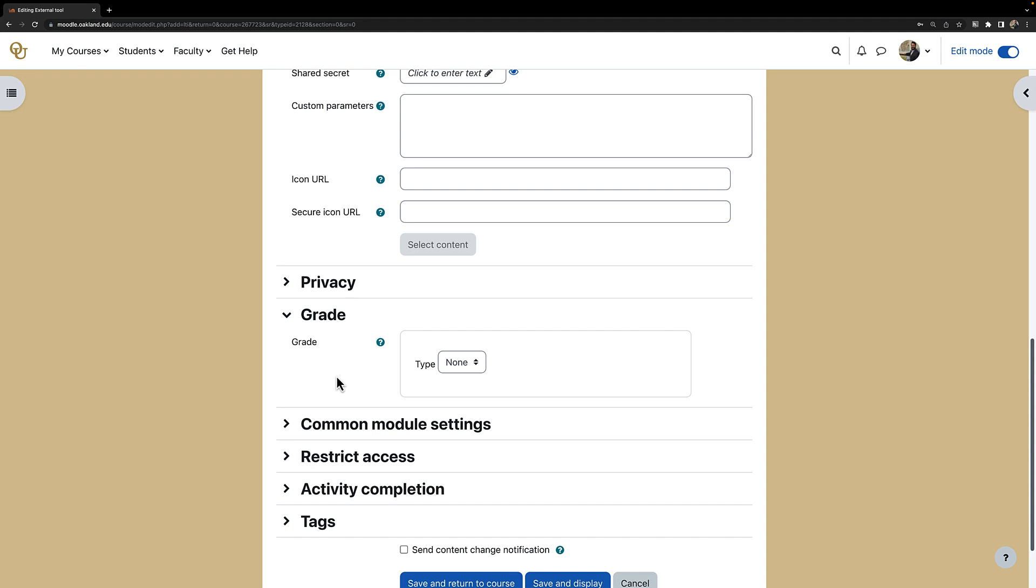Most faculty do not associate a grade with the Zoom lectures, and if we left this grade setting enabled, then it would show up in the Moodle gradebook.